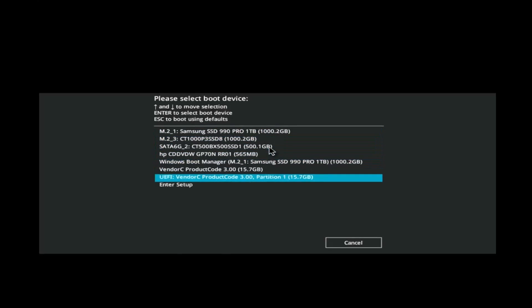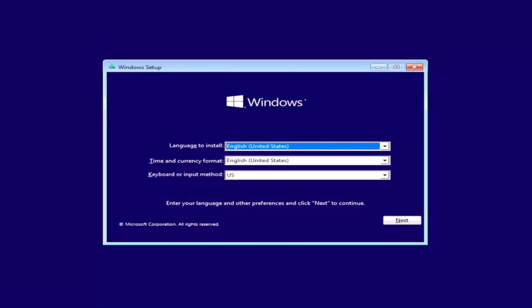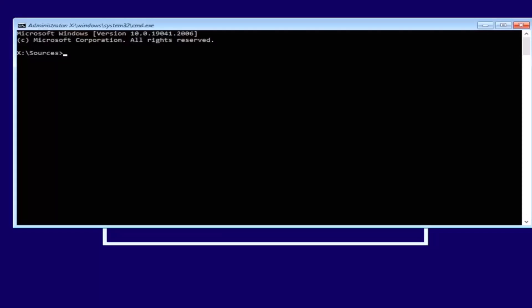press Shift F10 on your keyboard, then type in setup.exe /noreboot.